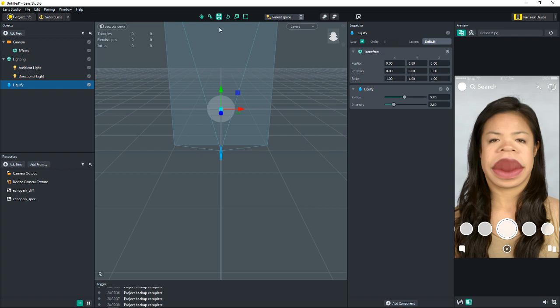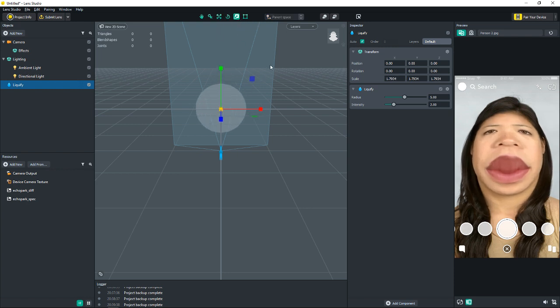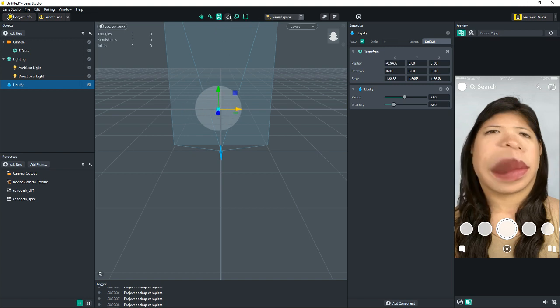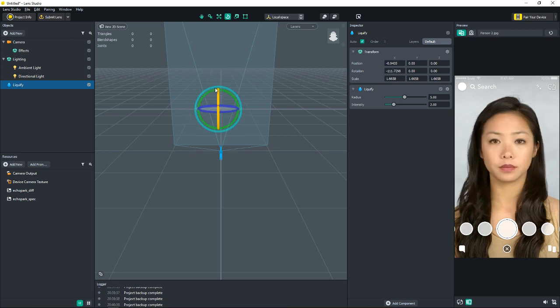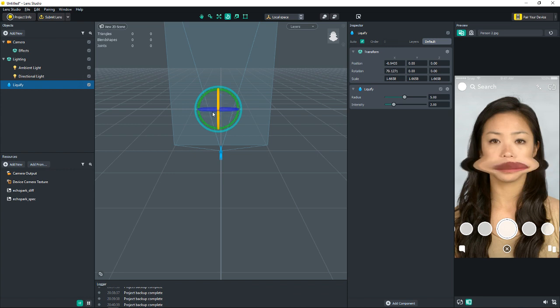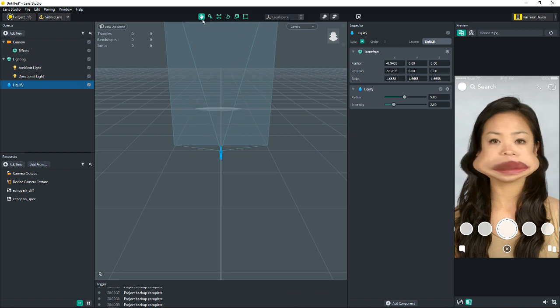So if you wanted to make it bigger, you'd use the scale tool, scale it up. You want to move it, you use your move tool, move it around, rotate, rotate tool. However, it's like a 2D, so it's not really going to rotate much. Yeah, that's really the only three ways that you'll probably ever use.